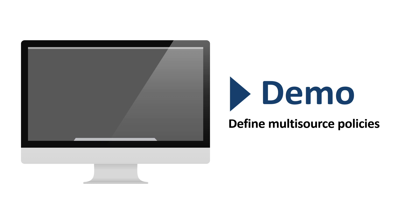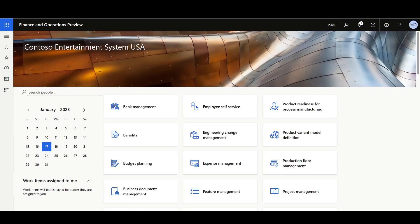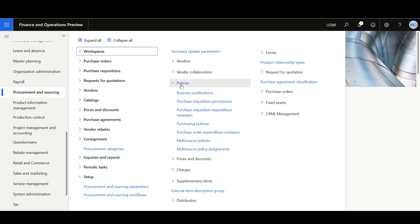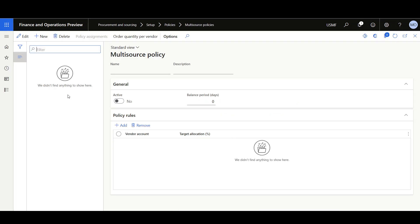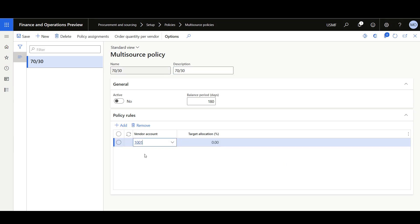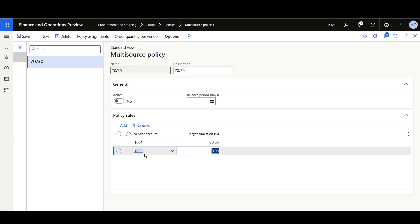Now let's review how to define a multi-source policy. Assuming that the multi-sourcing feature is enabled, I'll navigate to the Procurement and Sourcing module, then Setup, Policies, then Multi-source Policies. I'm going to define a new policy for 70-30% among two different vendors. I'll click New, then give it a name like '70-30', the same for the description. In the Policy Rules tab, I'll add the vendors — the first vendor is 1001 with a target allocation of 70%, and the second vendor is 1002 with a target allocation of 30%. Then I'll click Save.